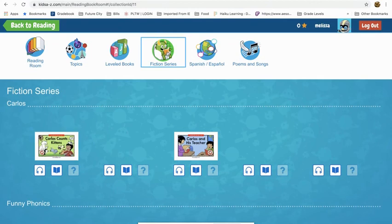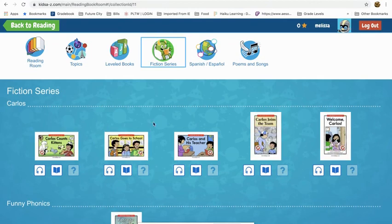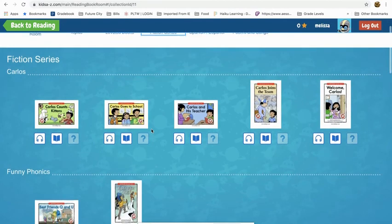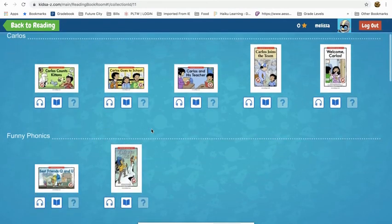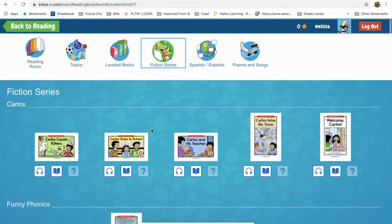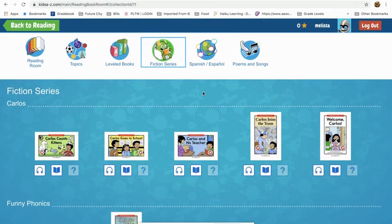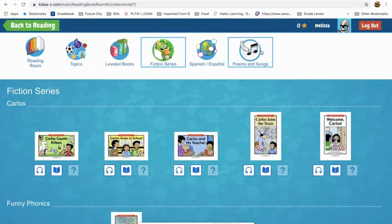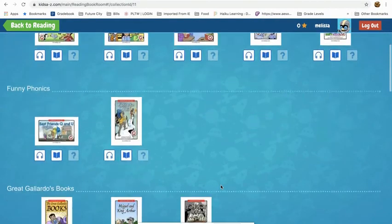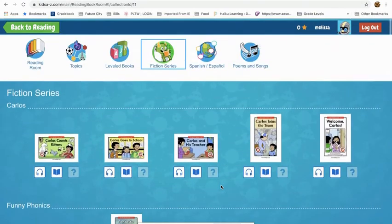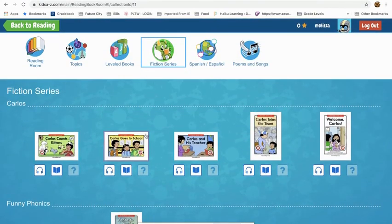There are also some series books that have the same characters throughout — children like those. There are some Spanish ones, and there are also poems and songs. And that's really all there is to it. If you have any questions, let me know.